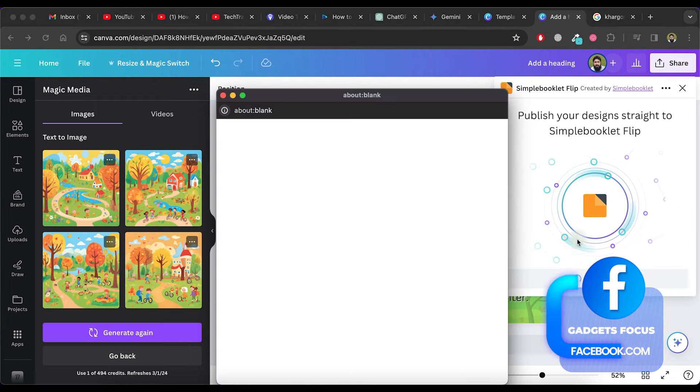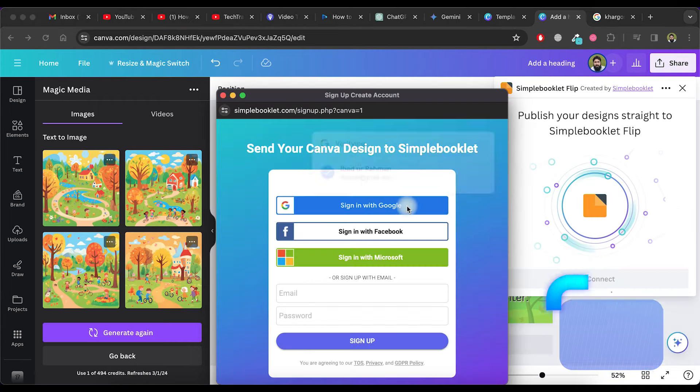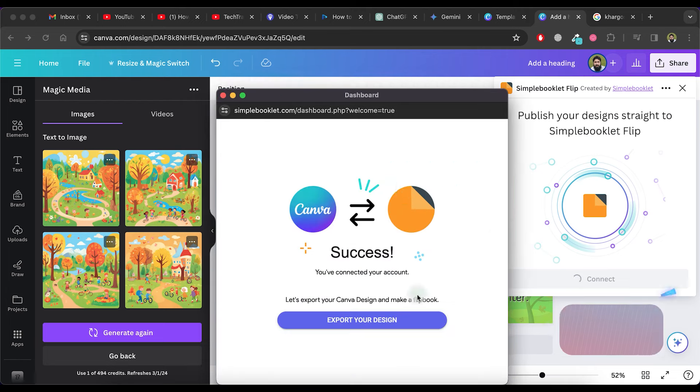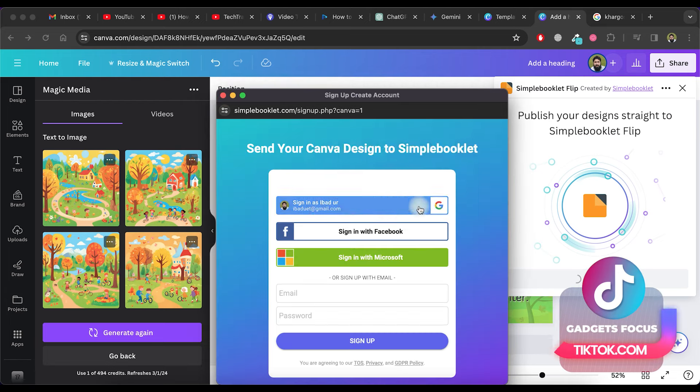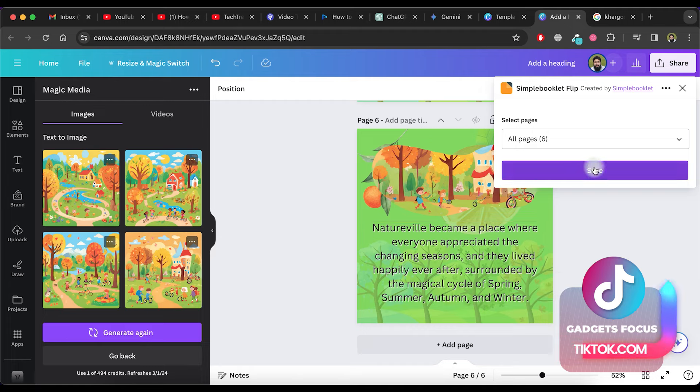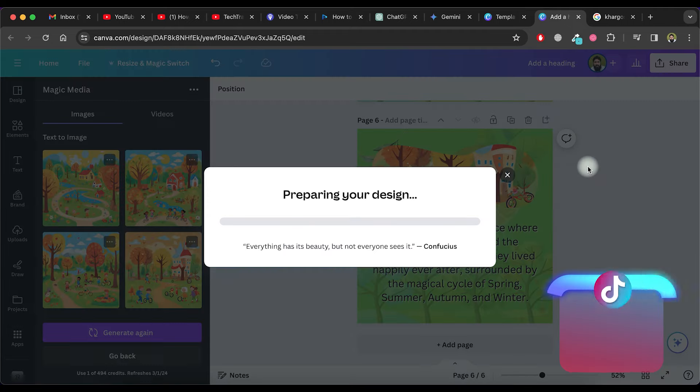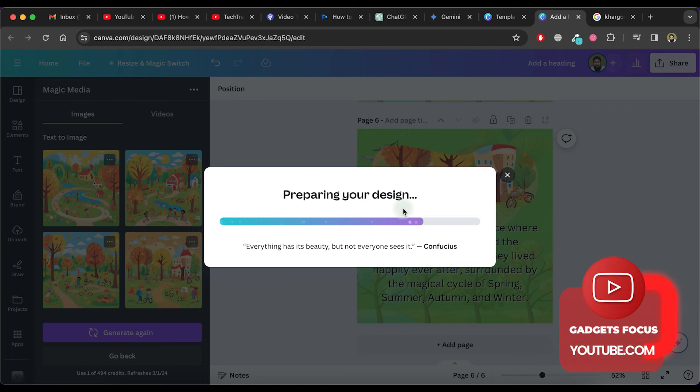Open the app, log in using your Google account and click on the Export Your Design button. Select all pages and click on the Save button. It will prepare the booklet design for your story.